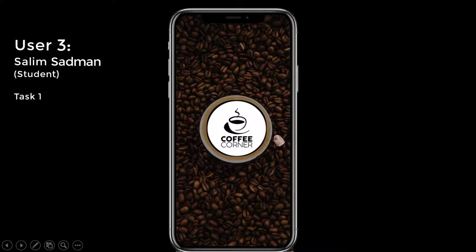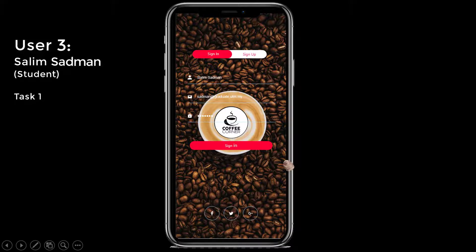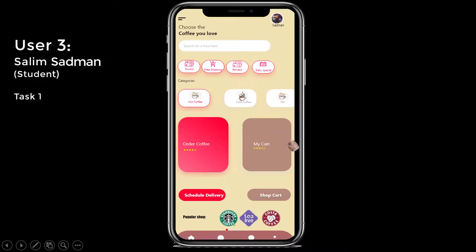That is my app. I'm already a registered person, so I just have to put in my name, email address, and password, then click on sign in. Now I can order easily using the Coffee Corner app. Thank you.